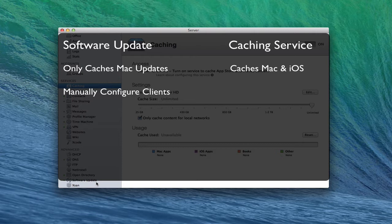Also, software update will allow you to manually configure your client, so you have to actually manually configure each client to use it. But with the caching server, all you have to do is be on the same network as the server that has the caching service running on it. So there's no configuration for your clients. They will automatically look for a caching server on your network and then tap into it to look for their updates and downloads.